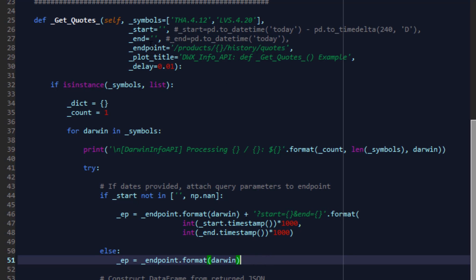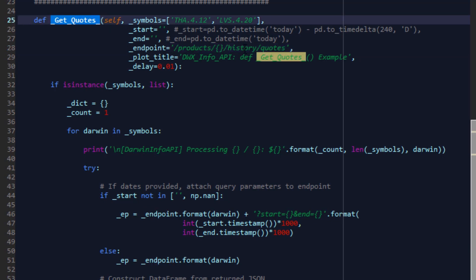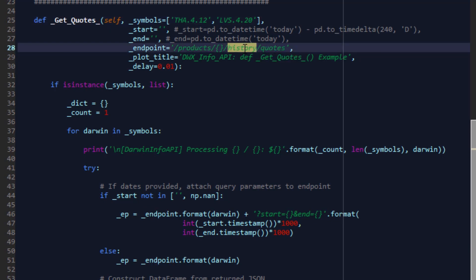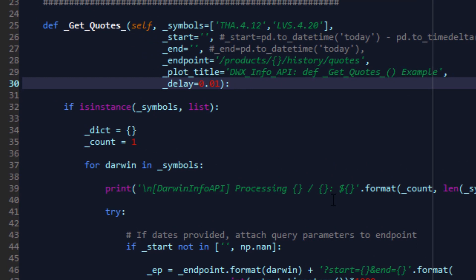So the function takes some additional parameters, arguments, for instance, the endpoint. This technically is trivial here because we are designing this function specifically for quotes, but should that change in future or should there be additional quotes endpoints, then it's here should you need it. Plot title, we'll use this for plotting all the Darwins that we retrieve in our list on a plotly chart, a plotly scatter chart. And finally, a delay that we'll use for calls we make to the API if we have more than one Darwin in our list of symbols.